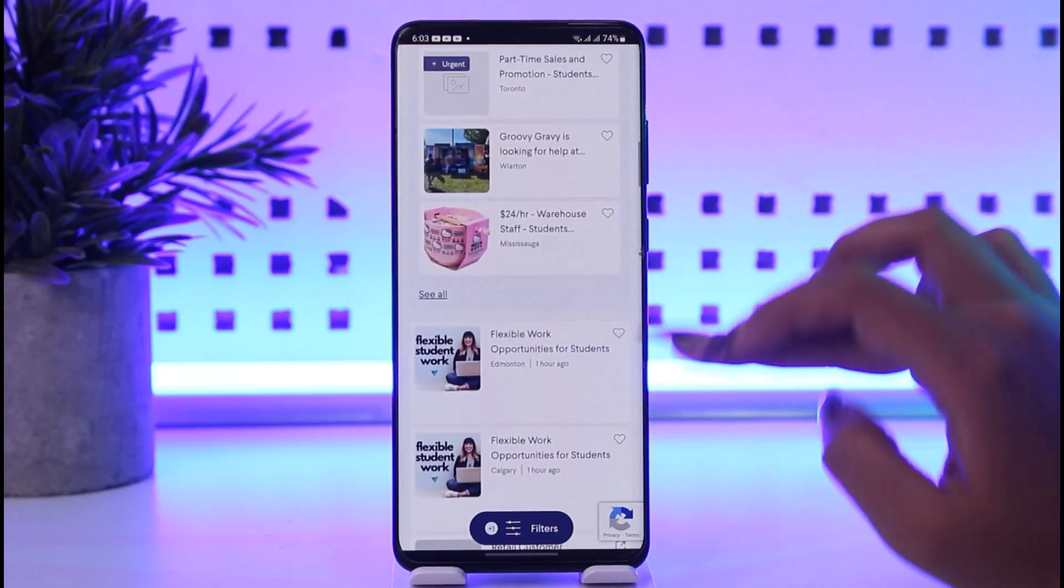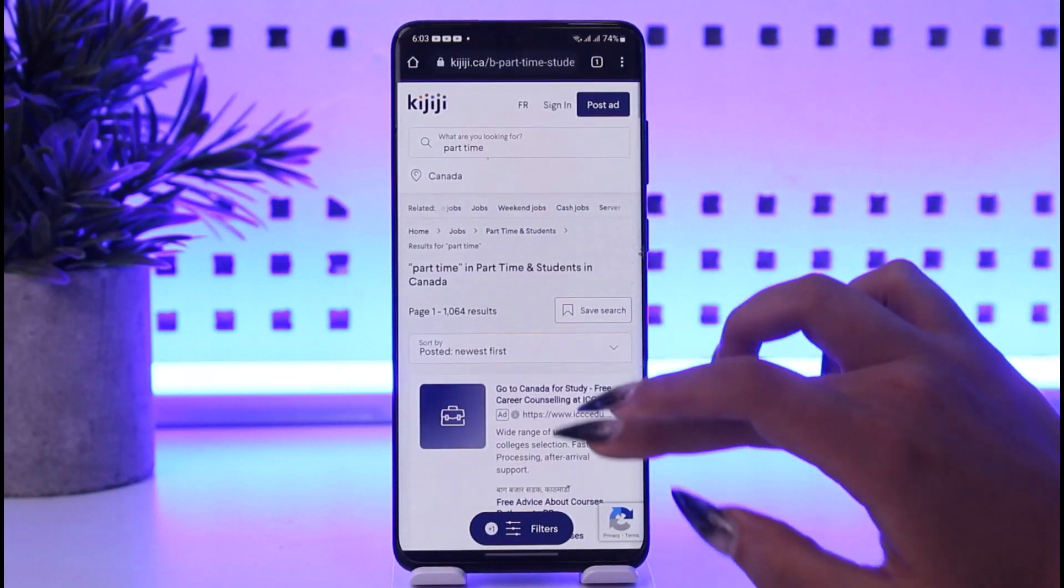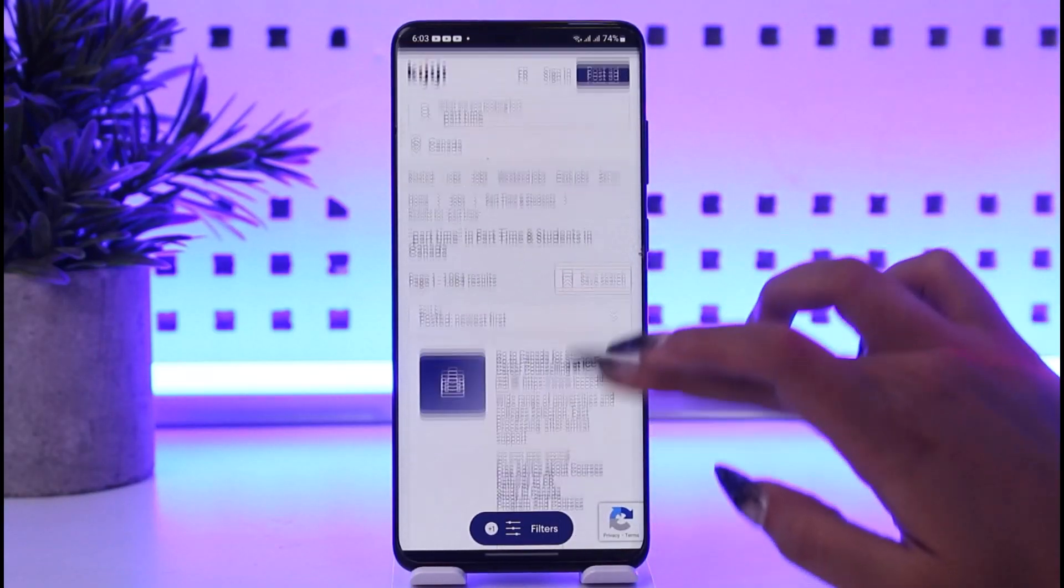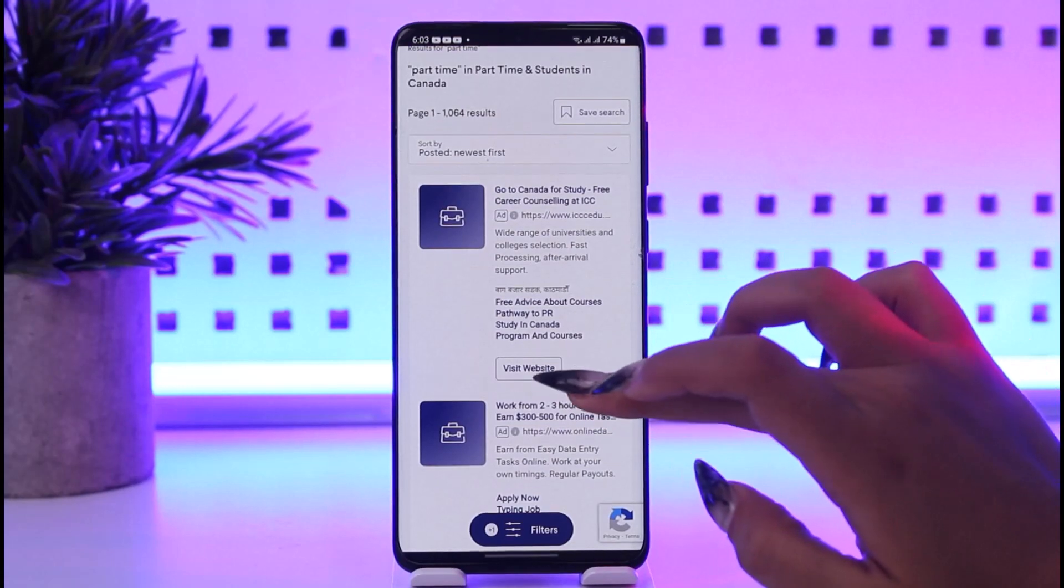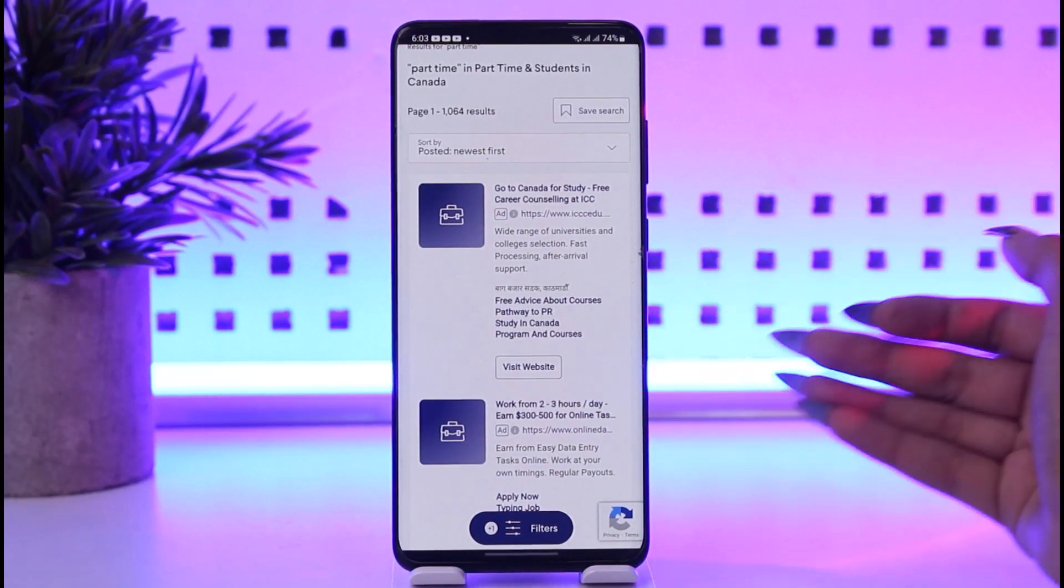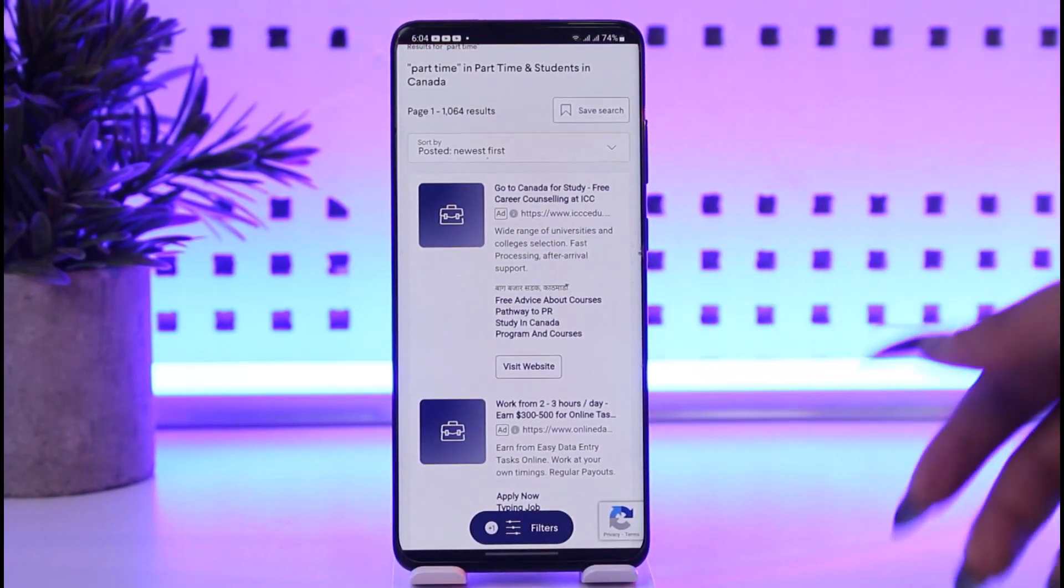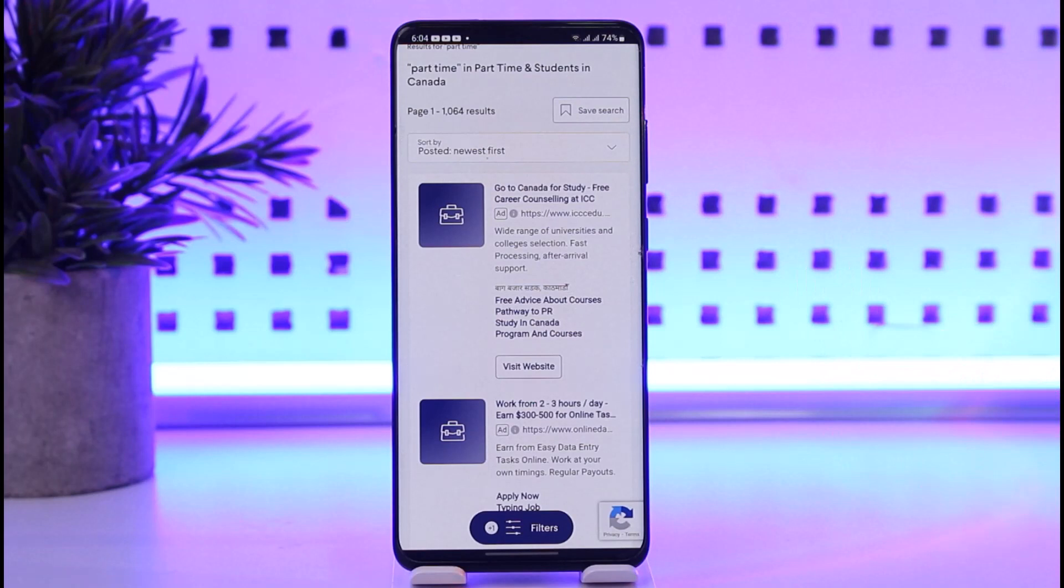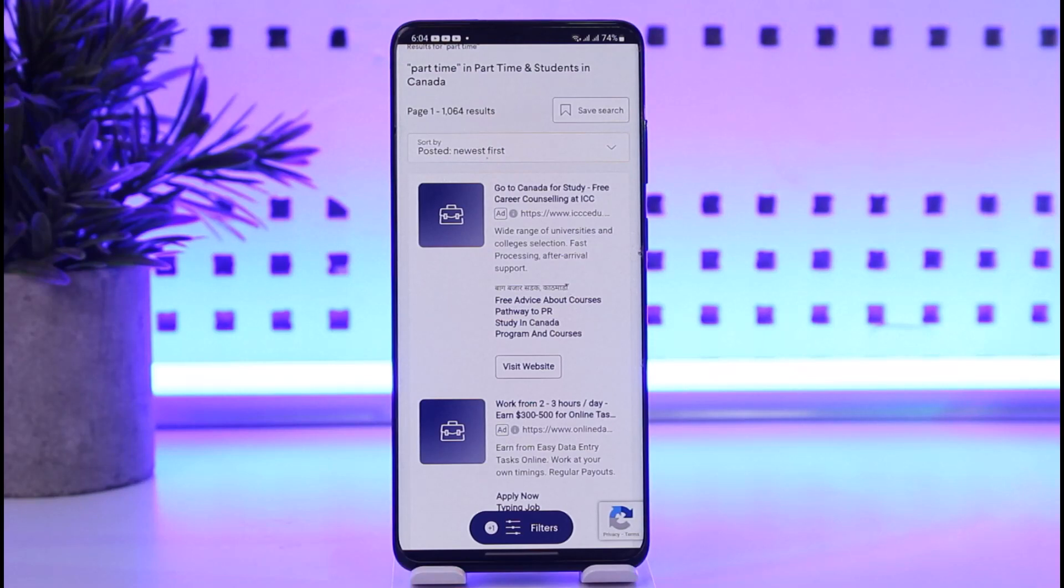Once you find an option, go ahead and tap on it. You can visit their website and contact them using whatever method they have provided. You can leave your resume there as well, and let them contact you via WhatsApp or whatever contact method they have given. Then you'll be able to get in touch and get the details of your work.